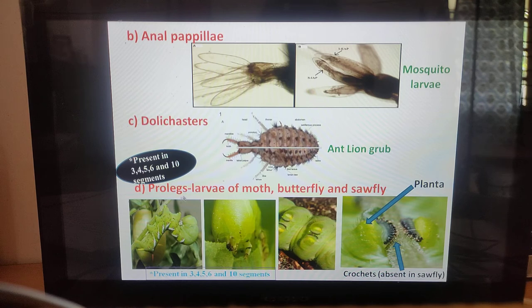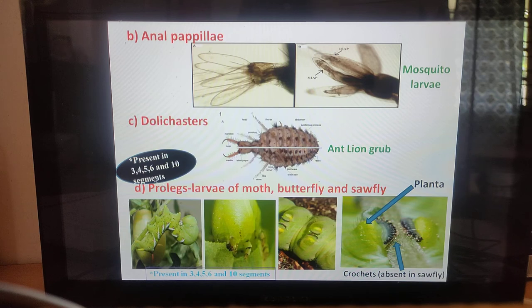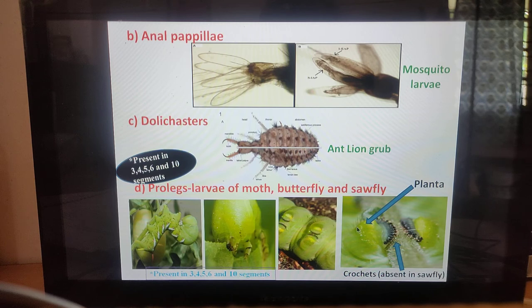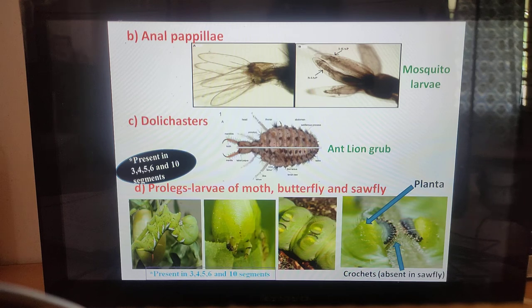Prolegs are usually present on larvae of moths, butterflies, and sawflies. They are present on the 3rd, 4th, 5th, 6th, and 10th abdominal segments — usually two to five pairs. Prolegs are unsegmented, thick, and fleshy. The tip of the proleg is called the planta, upon which are borne heavily sclerotized hook-like structures called crotchets, which help in crawling and clinging. Crotchets are present in moth and butterfly larvae but absent in sawfly larvae.